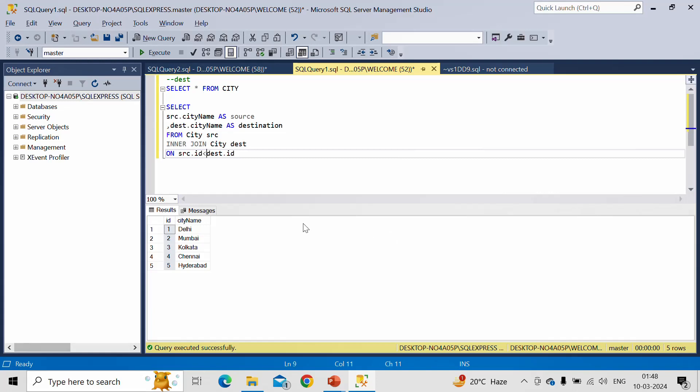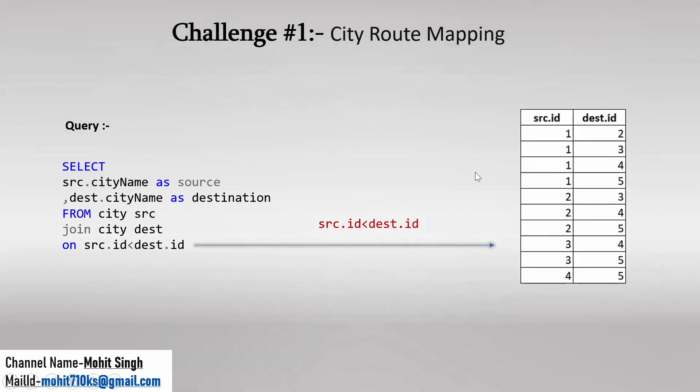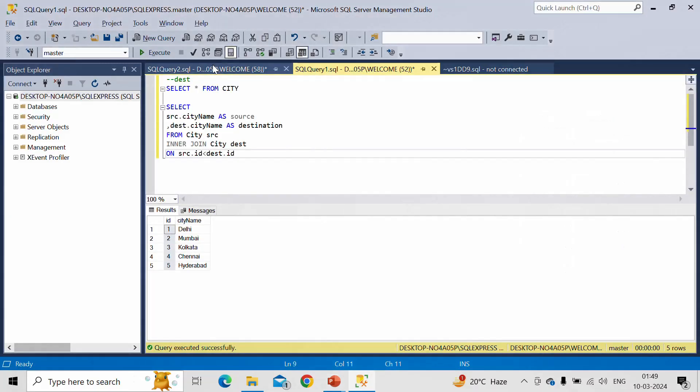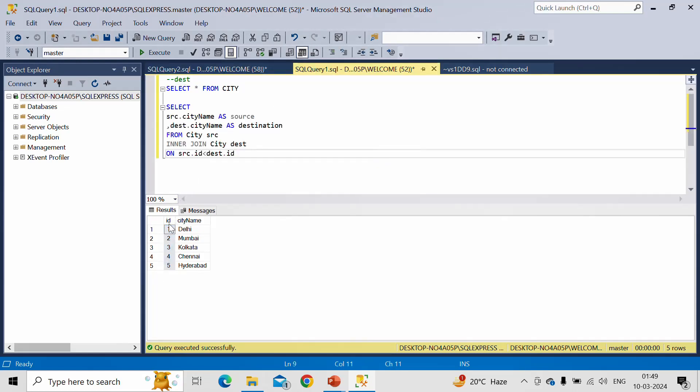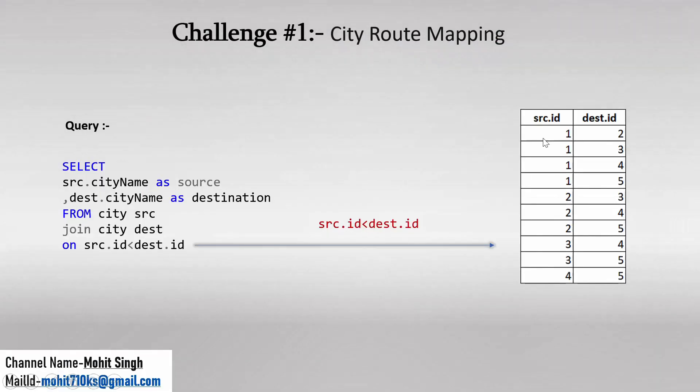So if I go to the slide, so here if you see this source.id which we are getting from this table, first table, and destination.id we are getting from this table. Now just try to understand this line. So here in first row the value is 1 and the second row value is 2. So it is satisfying this condition: 1 less than 2. Yes.